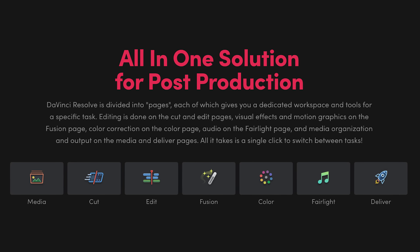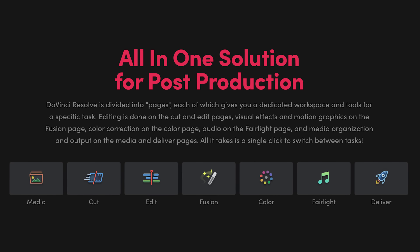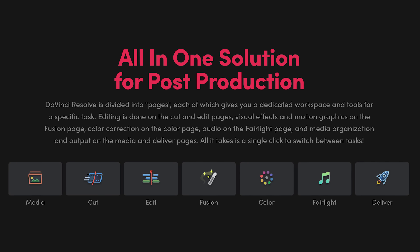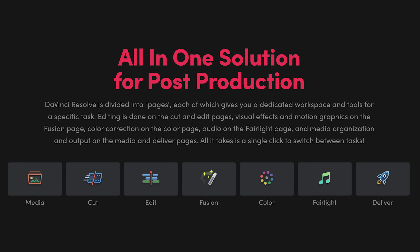The interface itself is divided into six sections. Media, where you import and sort footage. Cut, where you do the quick cuts. Edit, where you build the project. Fusion, 2D and 3D effects for video compositing. Color, where you can do your color correction. Fairlight, where you manipulate the audio and deliver, where you export your project.